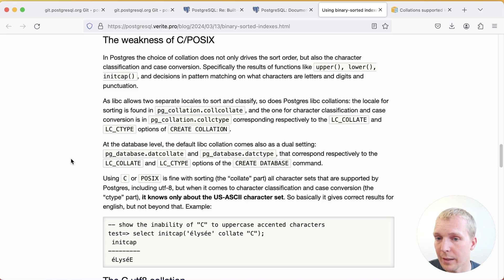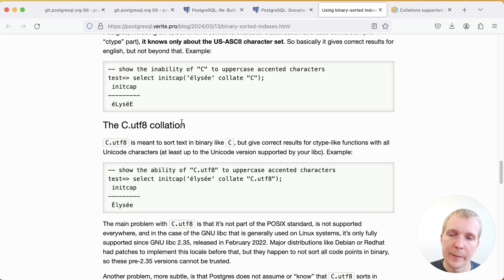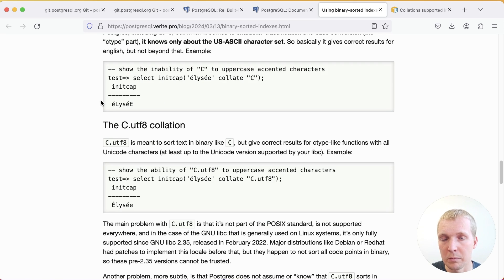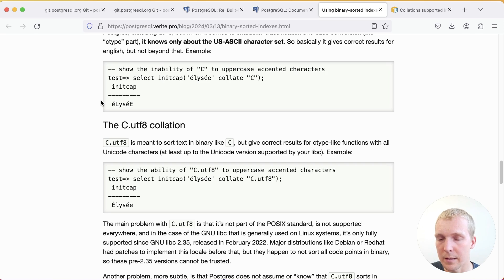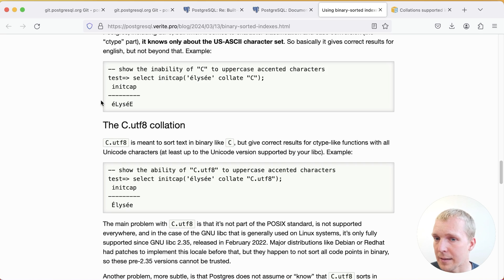And so what Daniel does call out here is that the C locale has a few trade-offs. So if you, for example, say you want to do simple string manipulation, you want to capitalize the initial letters of each word. If you have the C locale and you take a word like Élysée, it's going to capitalize it incorrectly.